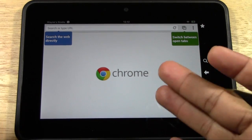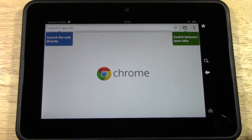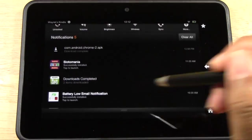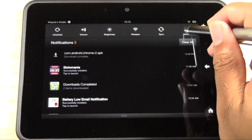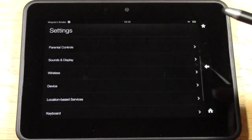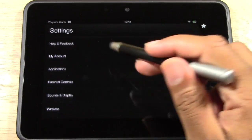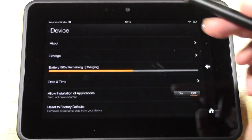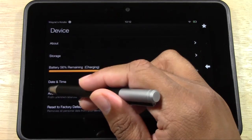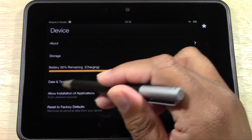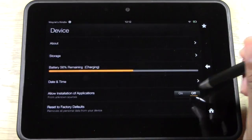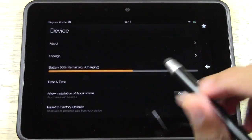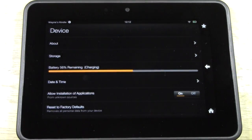So this is it — just a little quick preview. To install this, the first thing you want to do is pull down your menu here. Go to More, then go to Device. Tap on 'Allow Installation of Applications from Unknown Sources.' We want to turn this on temporarily — we're going to turn it off as soon as we finish.